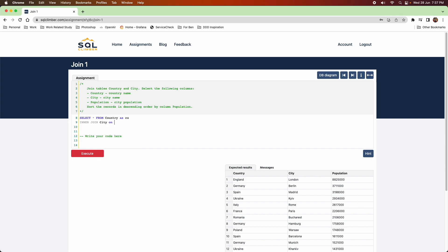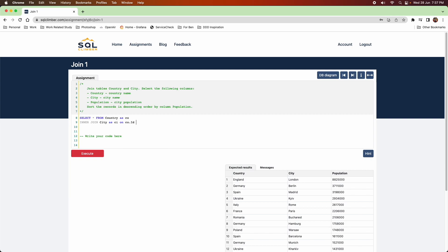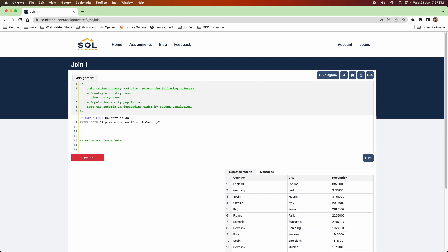So what I'm doing is I'm joining country and city, and then I'm going to select the country name, city name, and population from the join tables. And I'm adding my order by population.